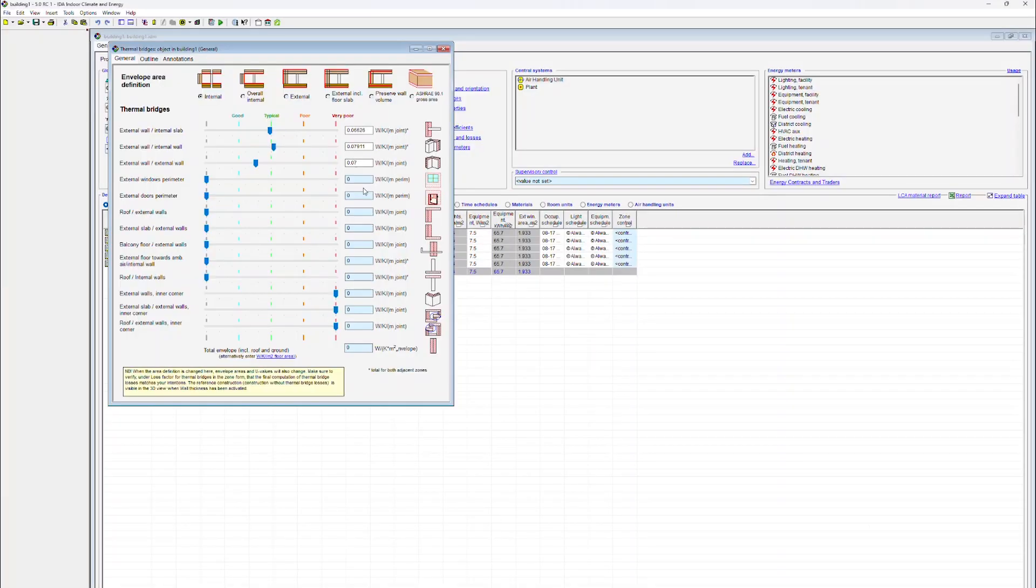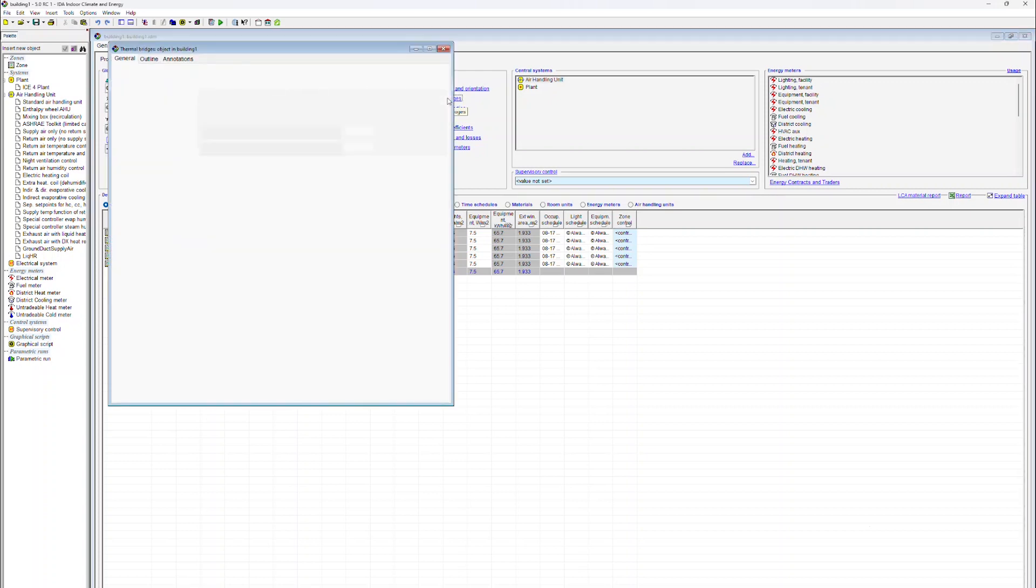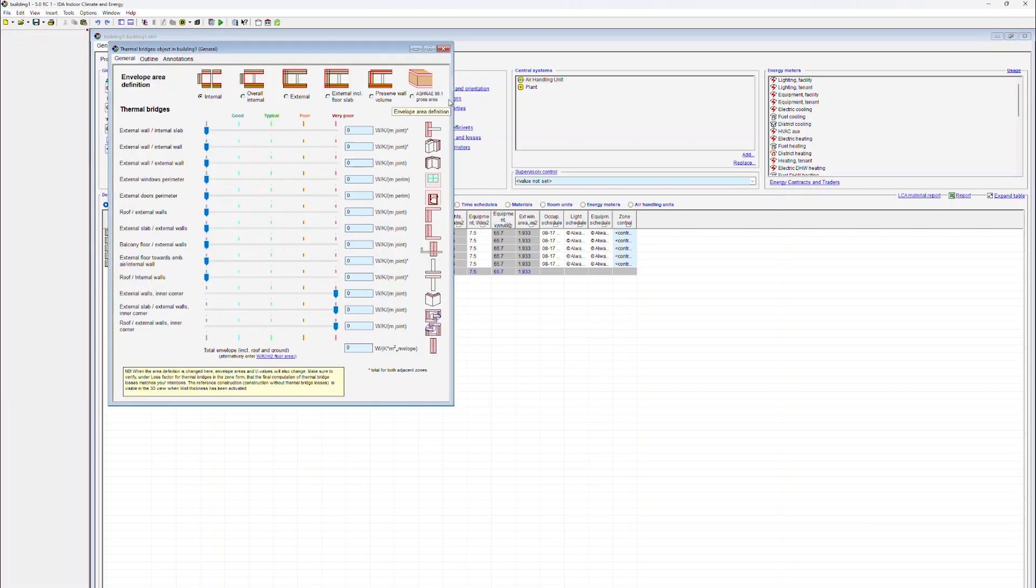IDA ICE Learning Center: Thermal Bridges. Data related to thermal bridges is accessed via the General tab. We click on the link Thermal Bridges, which we find under Global Data. Here we can now see the different types of thermal bridges.